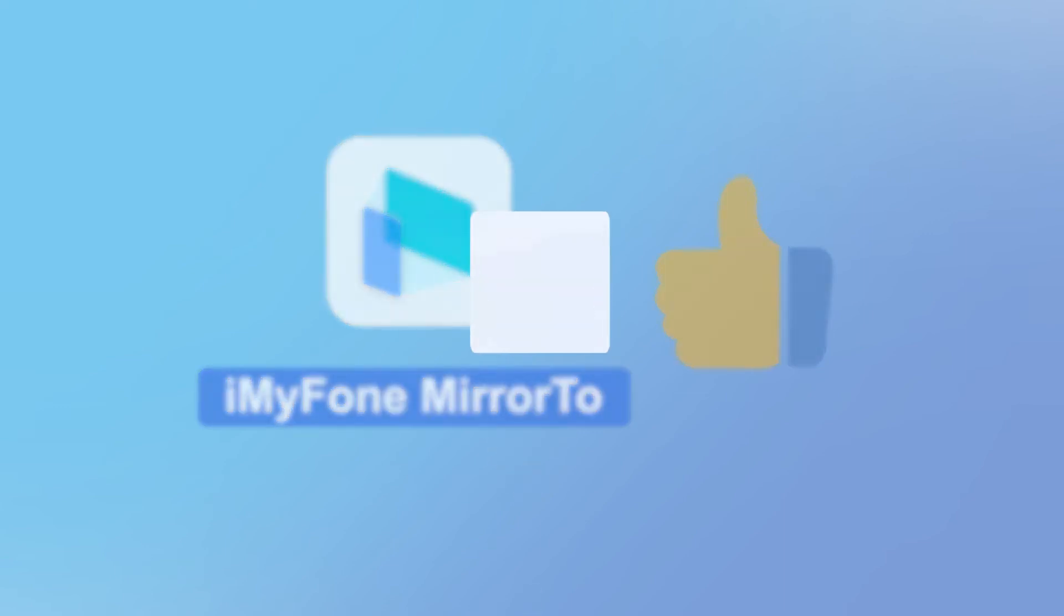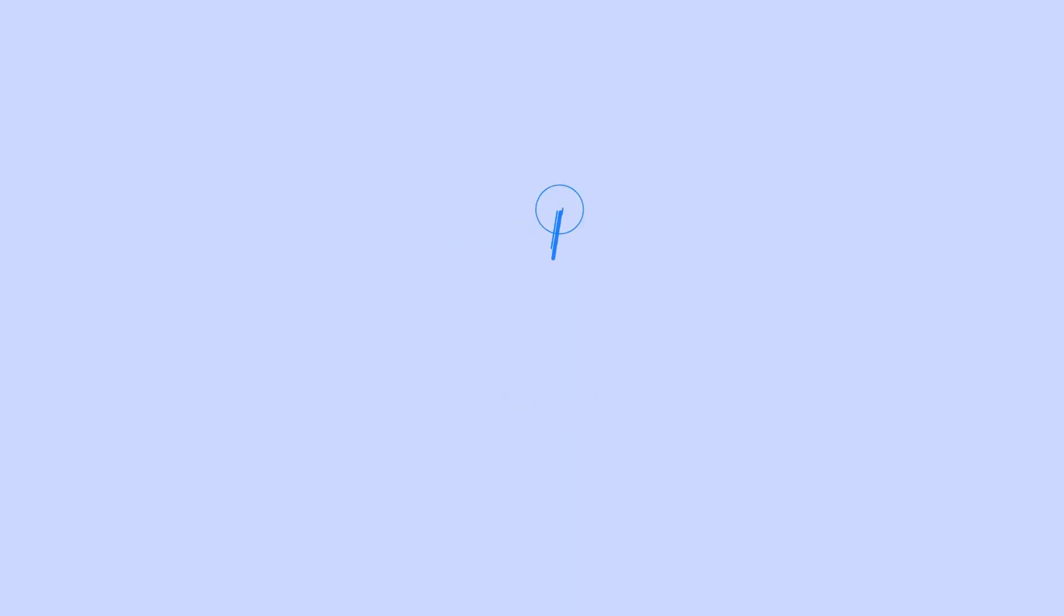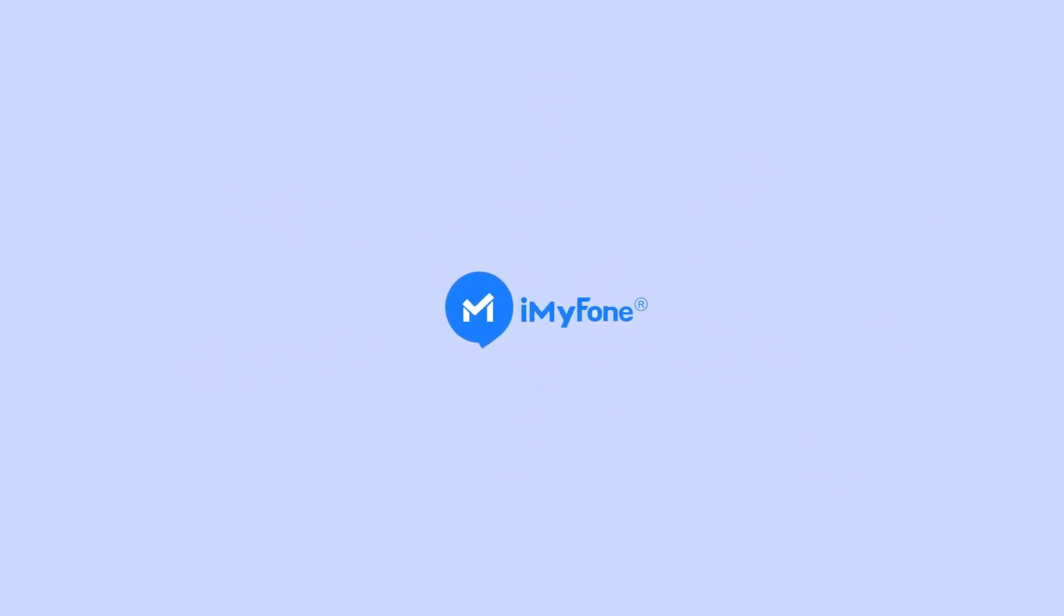You can find the link to download iMyFone Mirror2 in the description below. Don't forget to give this video a thumbs up if you found it helpful, and subscribe to our channel for more useful tech tips and tricks.